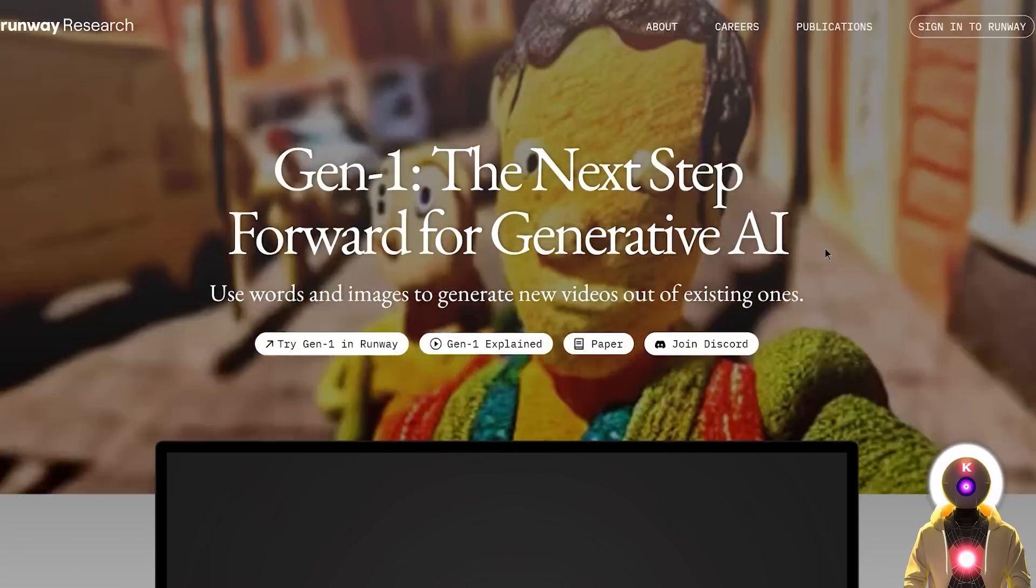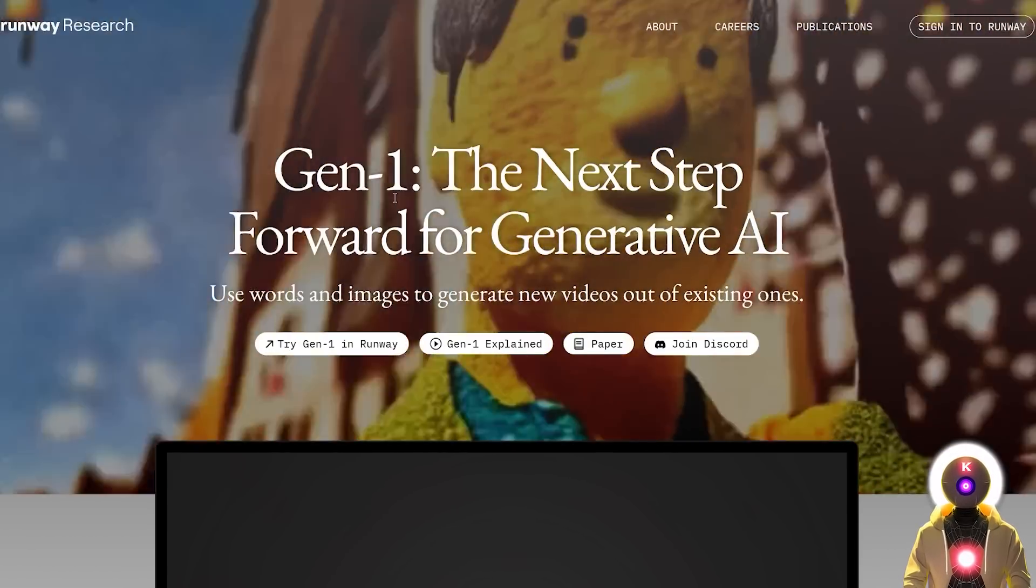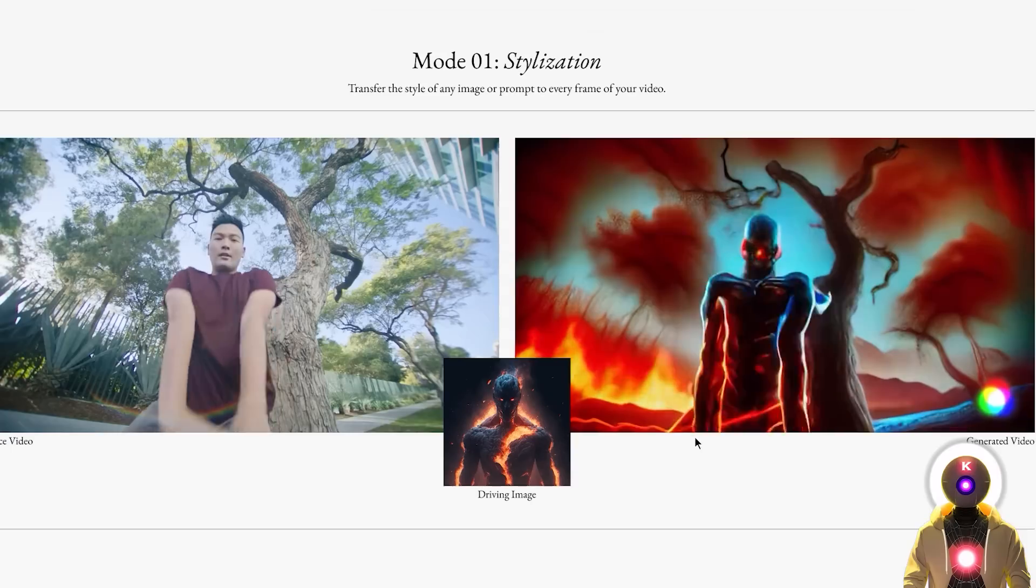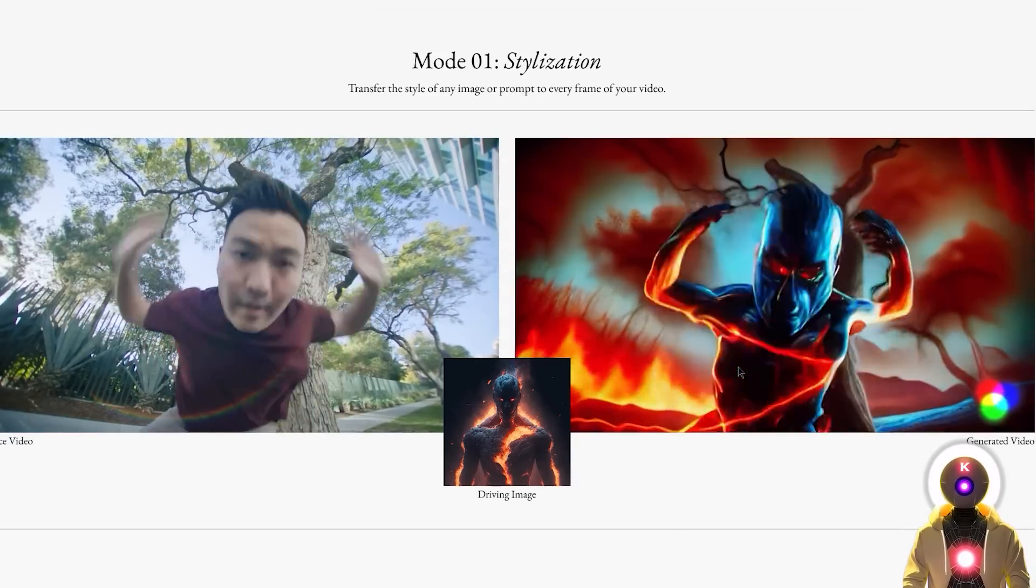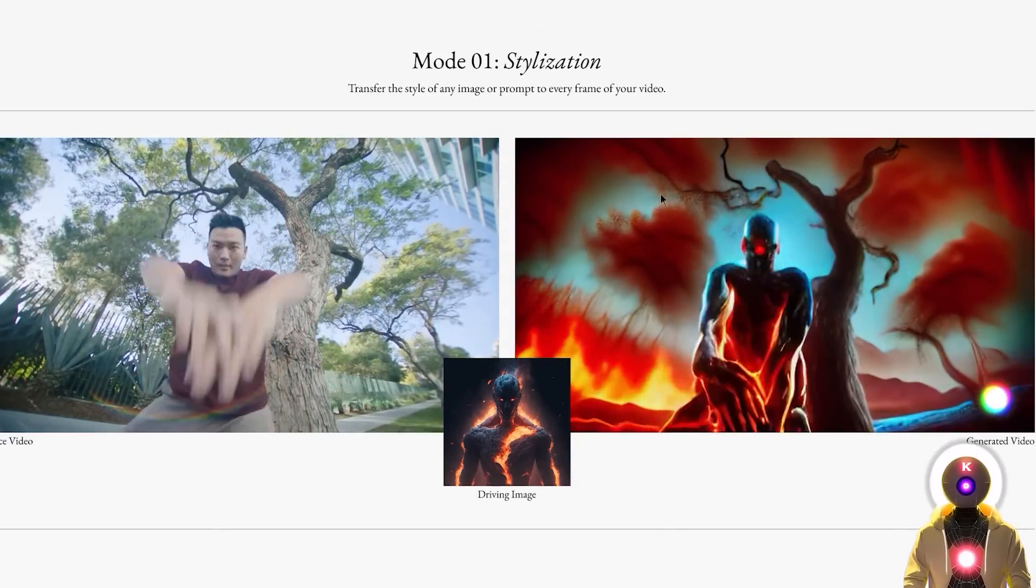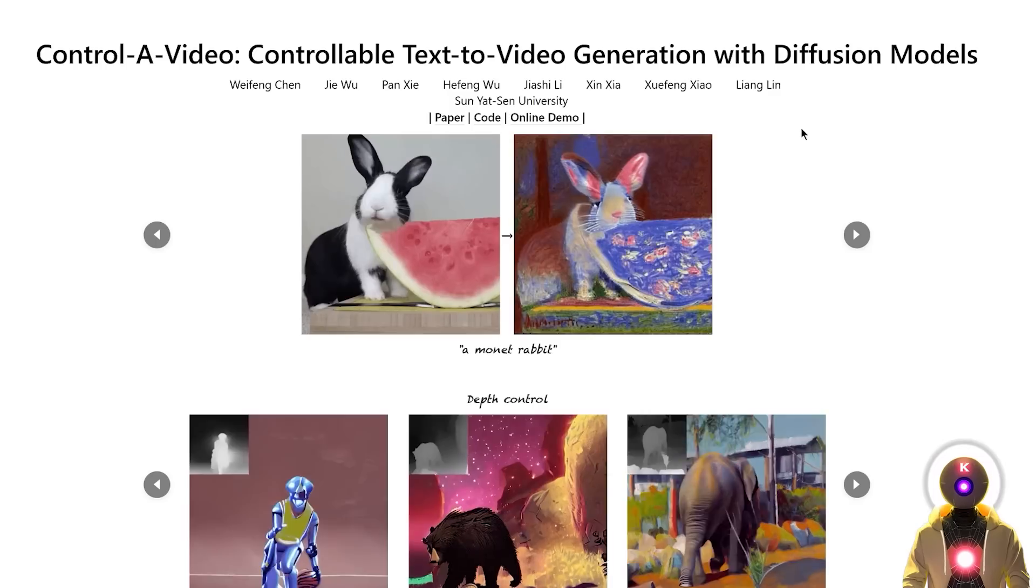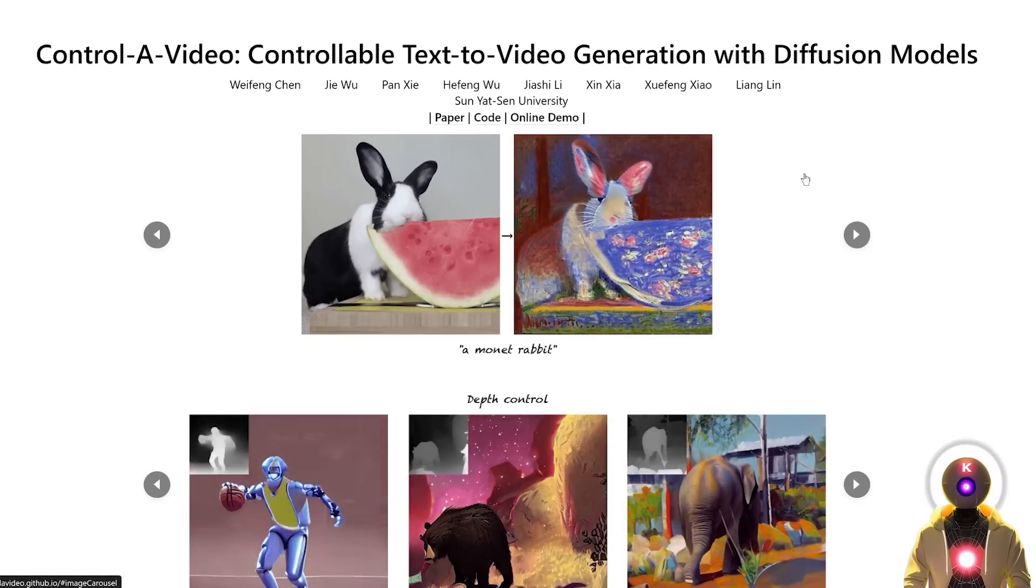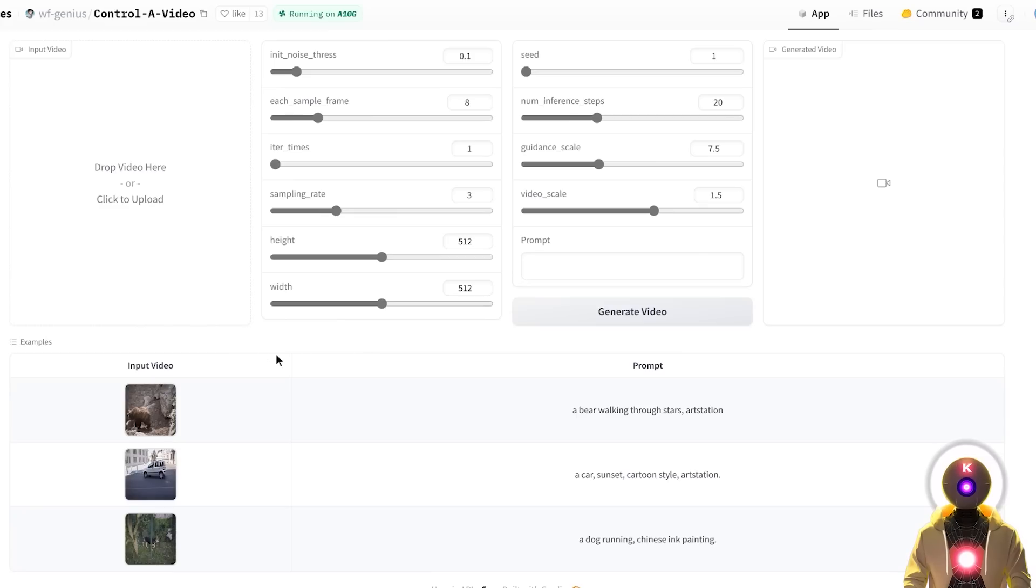Now technically this is nothing new, since Gen1 by Runway ML already does something similar, with some very similar look and quality with the generation. But while Gen1 is a paid service, Controller Video is completely open source, that you can even try online right now.